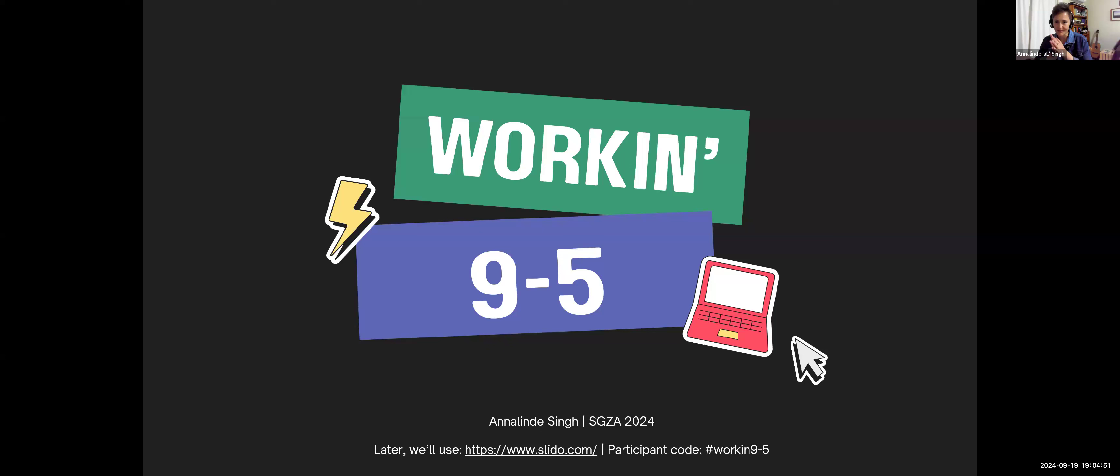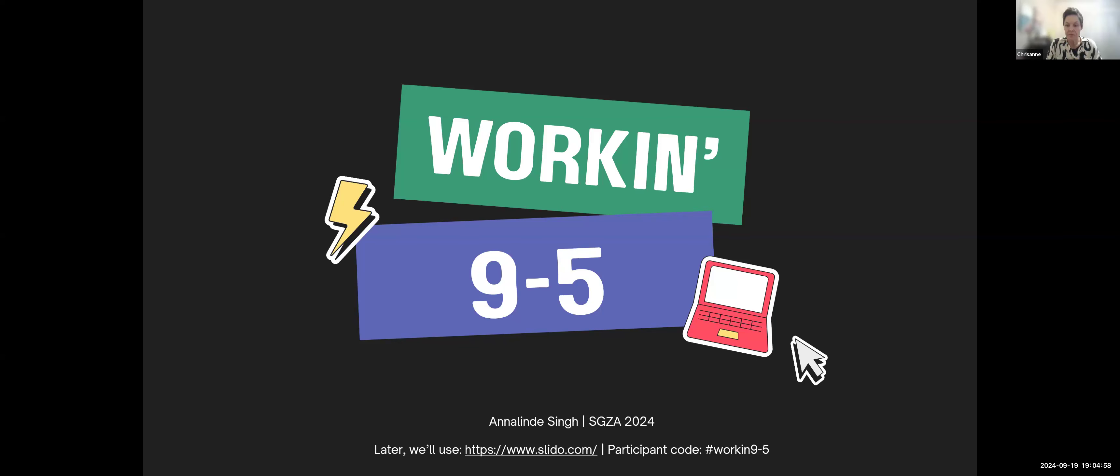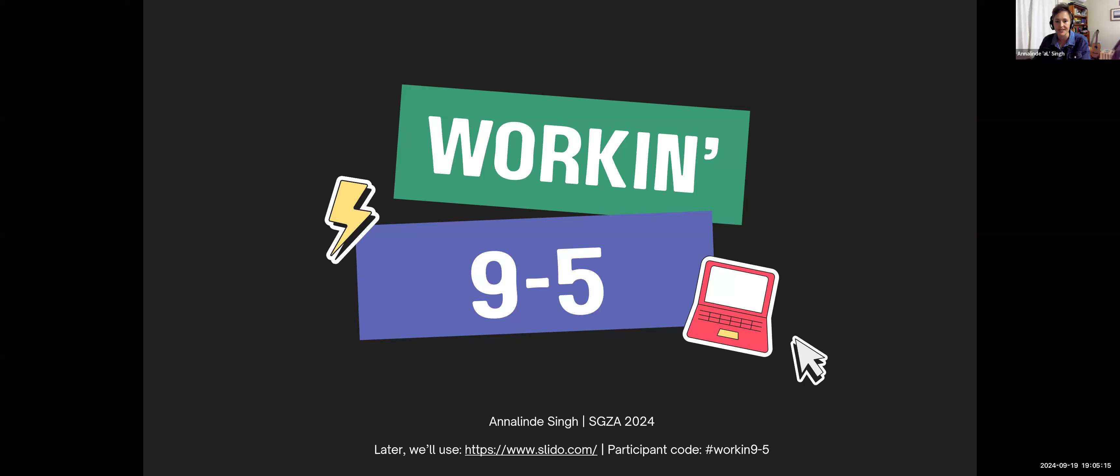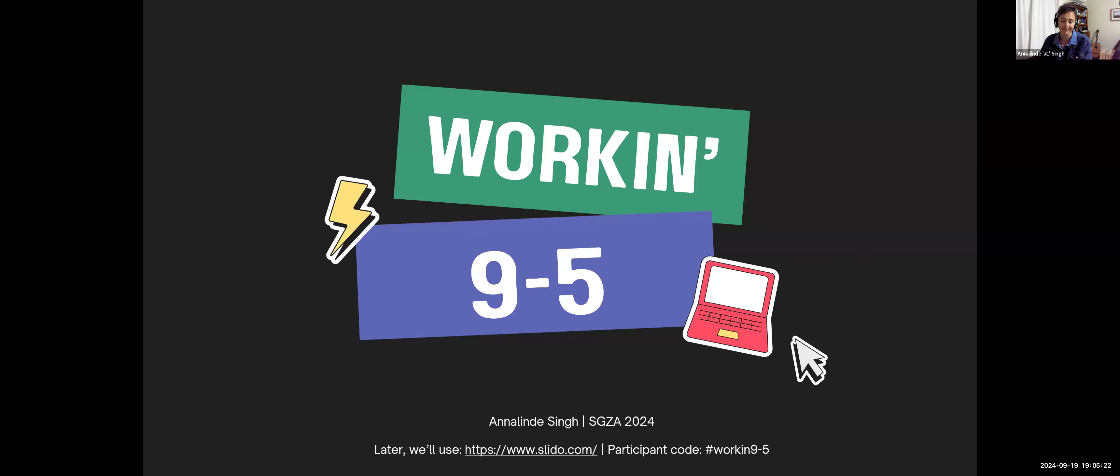You're also welcome to be off mute if you're comfortable with that, unless you're actually in a construction site. Or if you're like me and you tend to swear a lot, forgetting that you're not muted. I would love to interact with all of you as we go along. Later on, we're going to use an audience interaction tool called Slido, so please keep your phone or a browser window handy to participate.